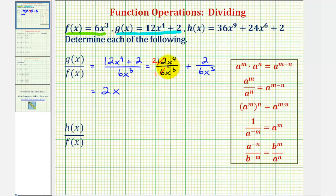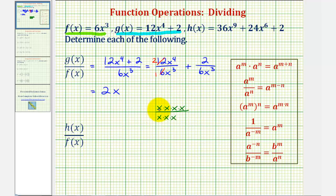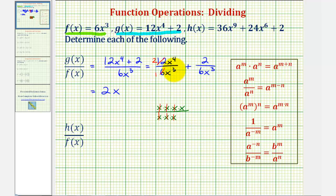If we needed to, we could expand this: x to the fourth would be four factors of x, and x to the third would be three factors of x. Notice how this does simplify — x over x simplifies to one. So by subtracting the exponent in the denominator, we're simplifying out the common factors of x.